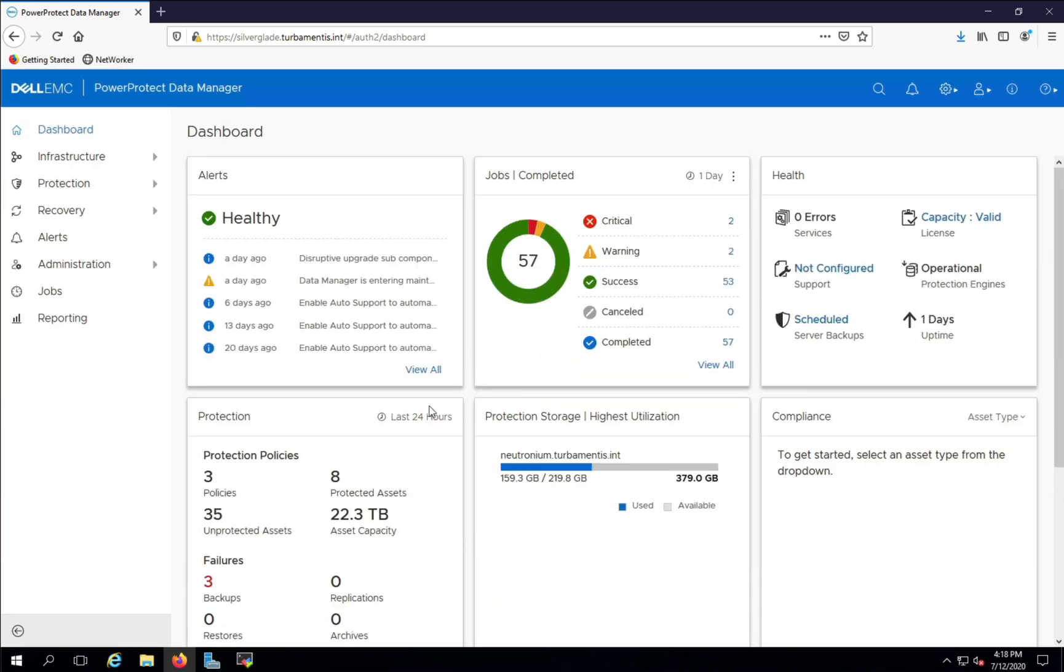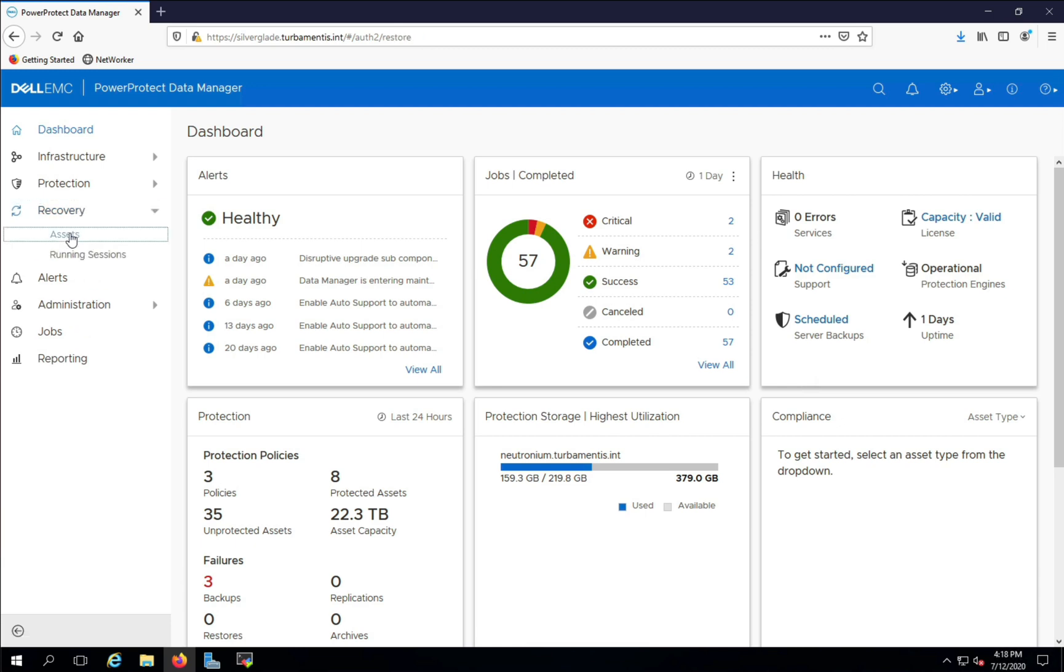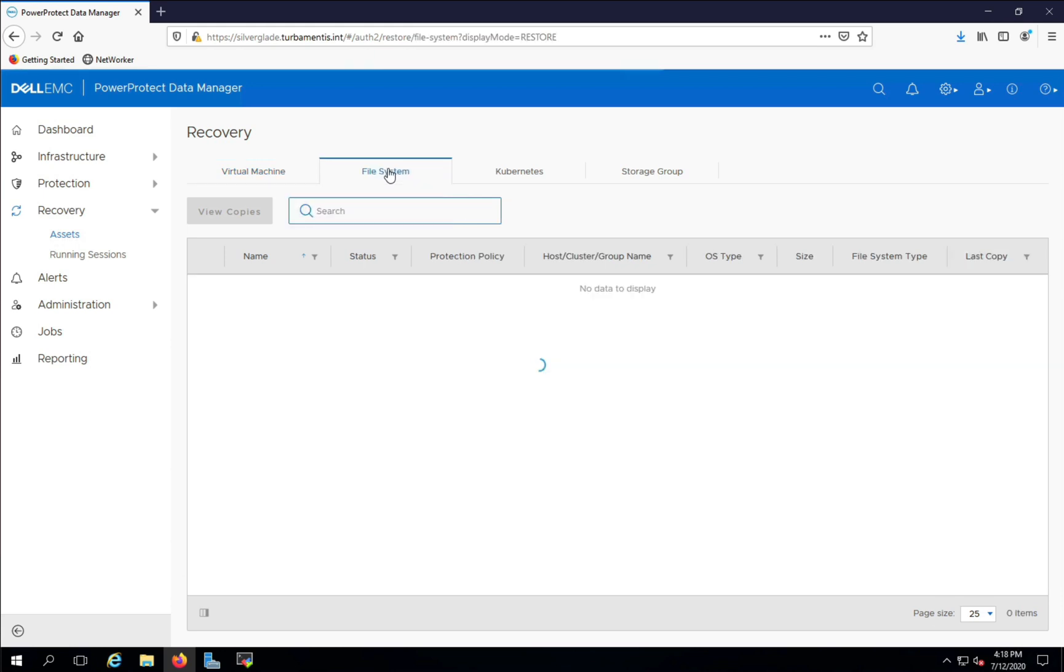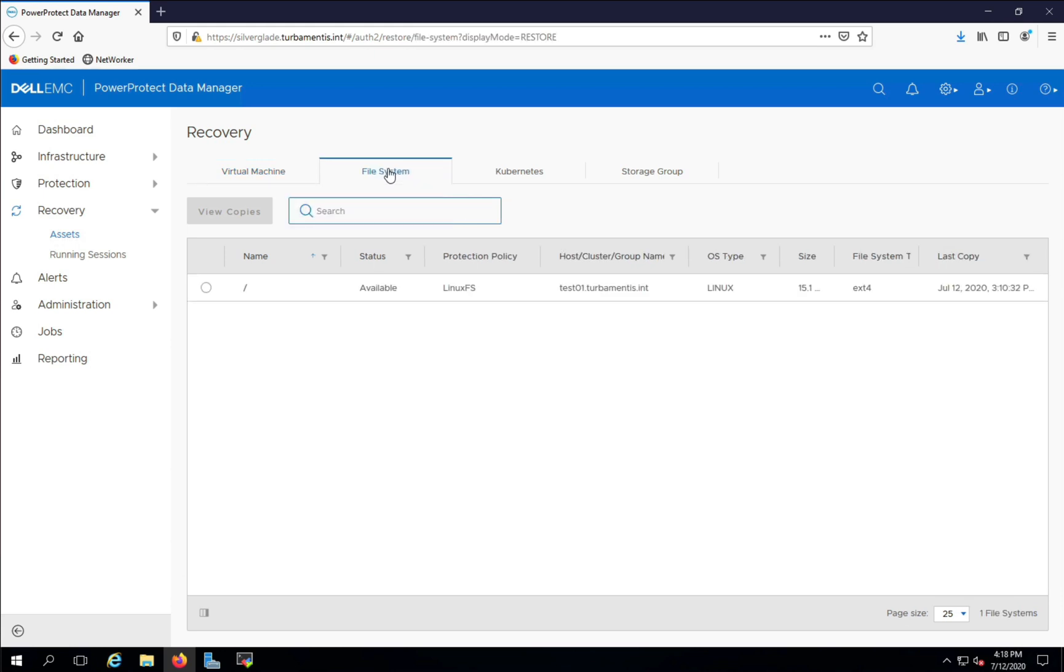Under recovery I'll go to assets then switch the view to file system assets. In this lab environment I've got a single host, test01, configured for agent-based file system backups. I'll select that client and view copies so I can choose which backup I want to recover from.